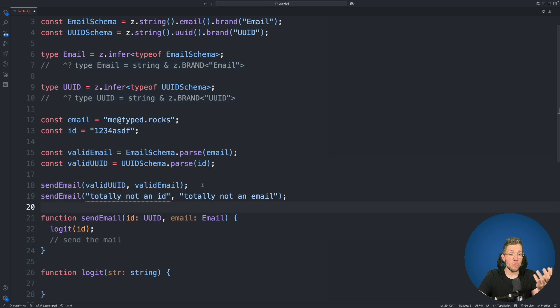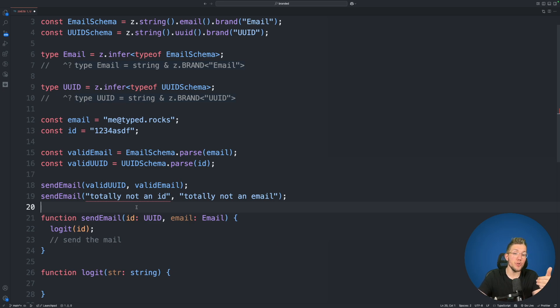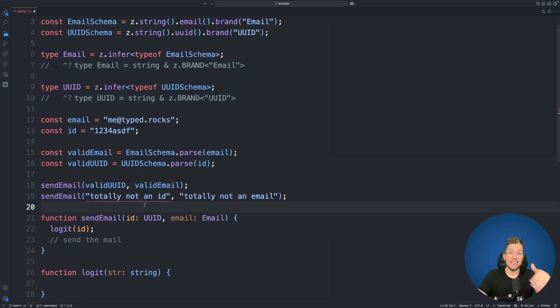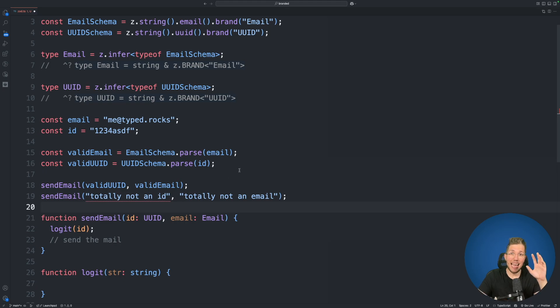Here on line 18 we had the issue that the ordering was wrong but a string here we pass in here doesn't have either the brand property for email or UUID. So because of that we are no longer allowed to pass any string to this function but we are only allowed to pass strings to this function which were already parsed successfully.